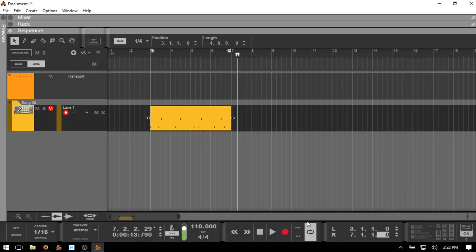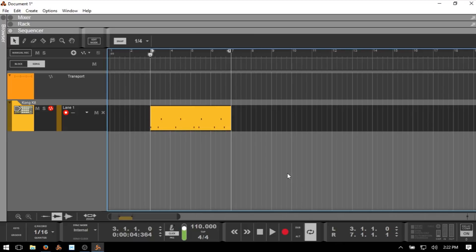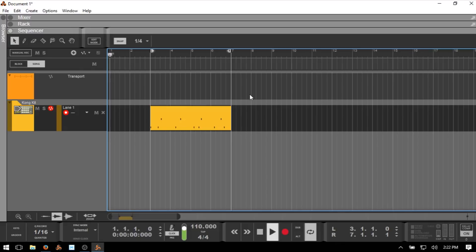Press 1 on the numeric keypad to take our song position cursor to the beginning of our loop, and be sure that we have the blue border around the area we're currently working on. By pressing 1 we come to the beginning of the loop, and 2 we come to the end. If we use the decimal on the numeric keypad we come to the beginning of our song. We can press spacebar to play back.